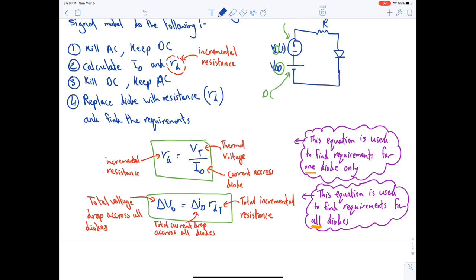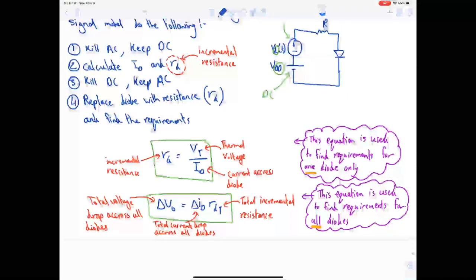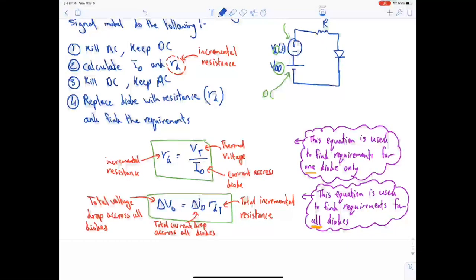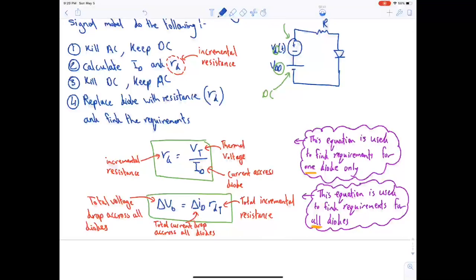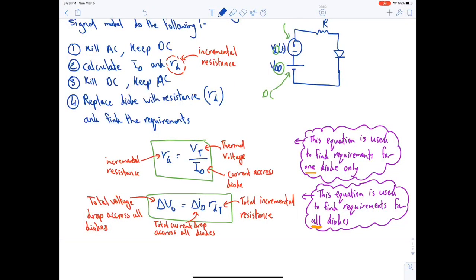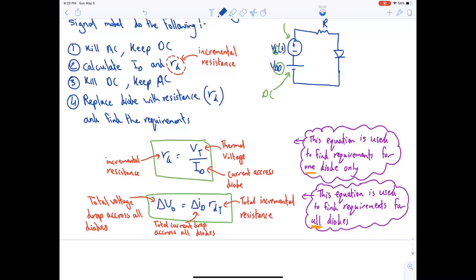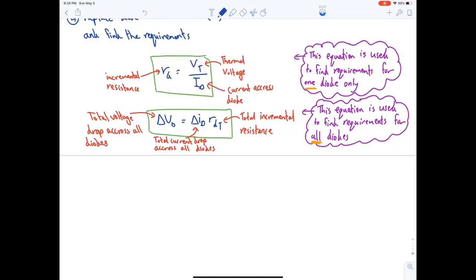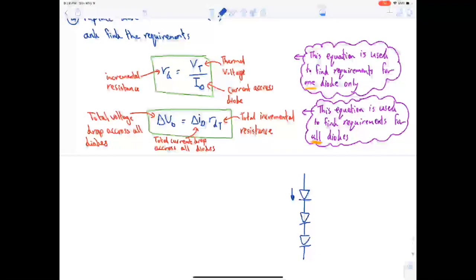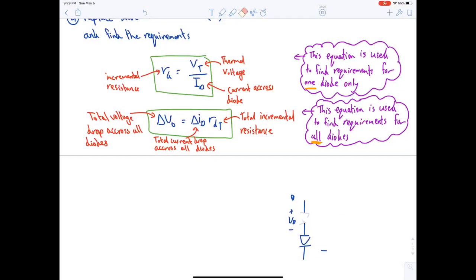In small signal we have two equations. The first is rd = vt / id, where vt is the thermal voltage equal to 25 millivolts at room temperature and id is the current across the diode. This equation is used to find requirements for one diode only. The other equation, δVo = δid × rd_total, is used to find requirements for all the diodes at once. δid is the total current through all diodes — since they're in series, the current through each is the same. δVo is the total voltage drop across all diodes, while vd is the voltage drop across only one diode.